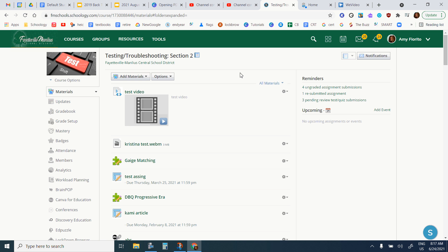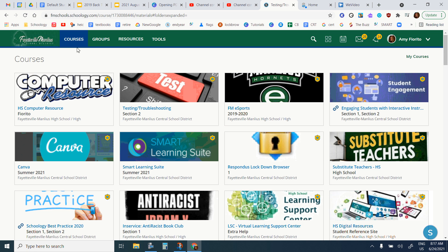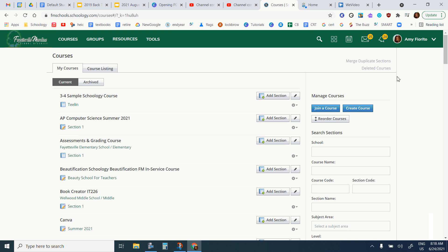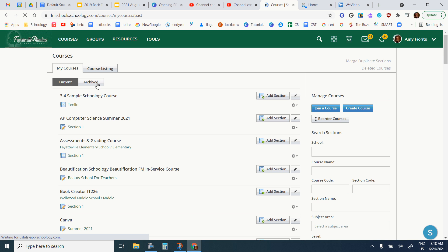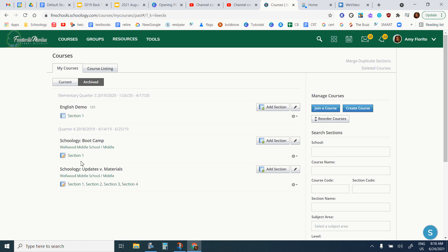If you didn't do that, you can still access your class. You can go up to courses and then click on my courses. This is going to show me all of my current courses, but my archive courses, so my classes from last year, are still available here in the archive section.